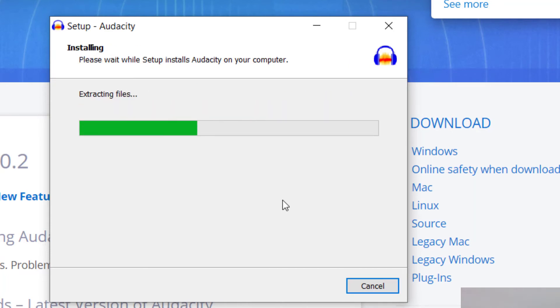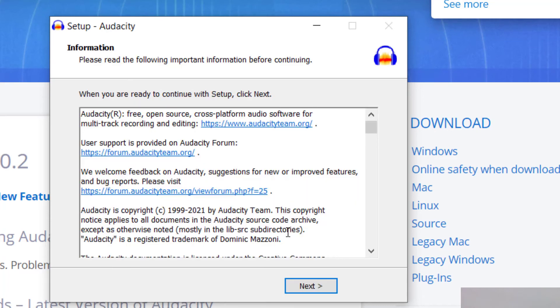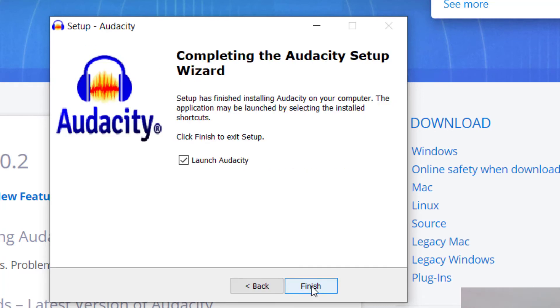It'll take a couple seconds to install. Audacity is just a wonderful program to use if you're a musician, or you're looking to work with any audio clips for the content that you're creating. Right here, it says launch Audacity.